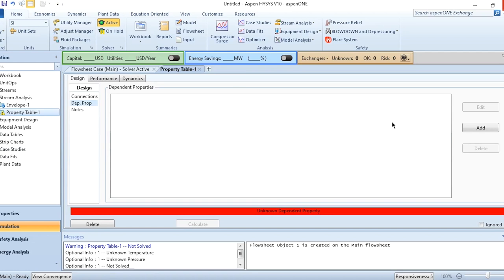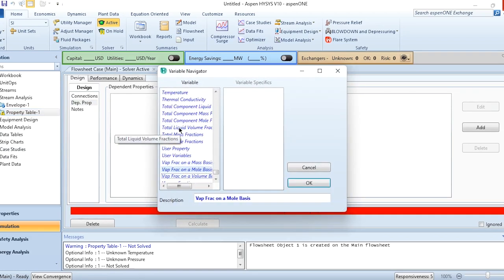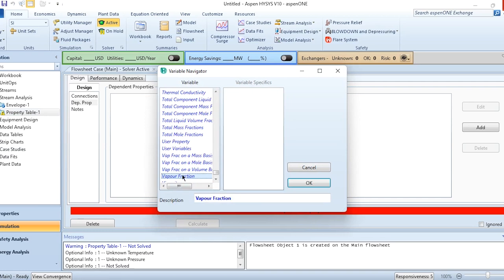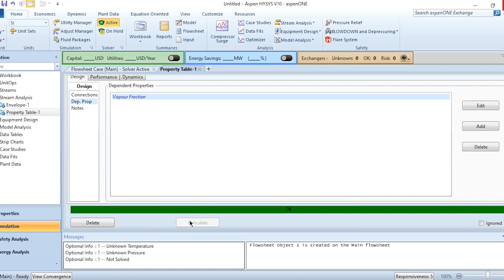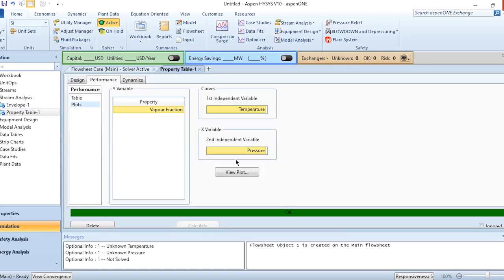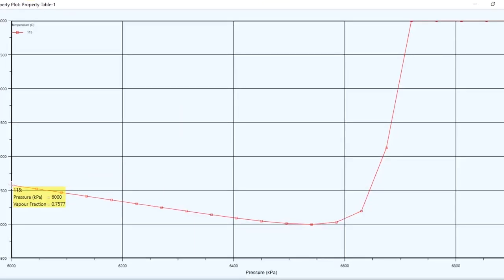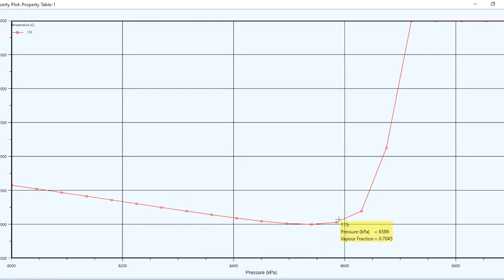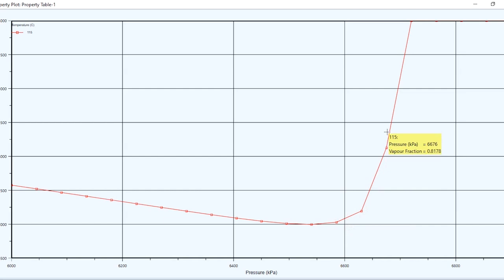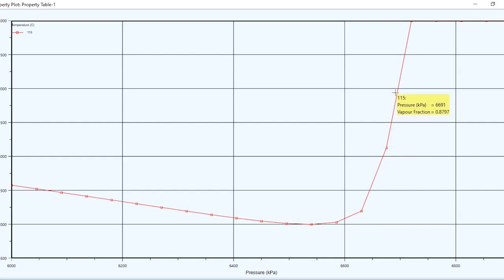Then go to the dependent property, click on add, and we want to see the vapor fraction trend. Click OK, then calculate. On calculation, go to performance and plots, and click on view plot. You can see clearly that with the increase in pressure, the vapor fraction is decreasing as this is the normal trend. However, once it has crossed this line and entered near the critical region, there is an abrupt increase in the vapor fraction with the increase in pressure while the temperature is kept constant at 115 degrees centigrade. This shows the retrograde behavior: with the increase in pressure above 65 bar, you can see that the vapor fraction suddenly increases, showing the interesting behavior which we have studied theoretically.